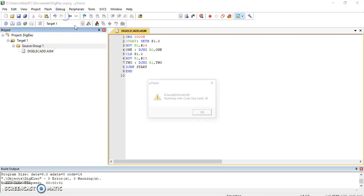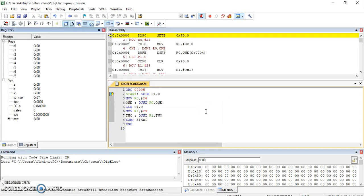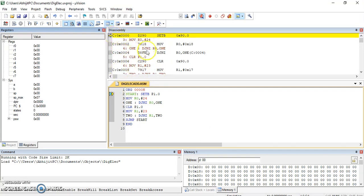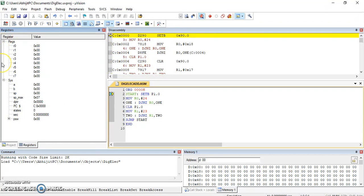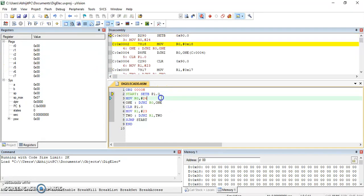So we will be here. Now here this is the memory. This is the program, this is actually memory. This is our program in the memory. These are the registers but we are not able to see the output. This pin we should see. For that purpose we should go to the peripheral.